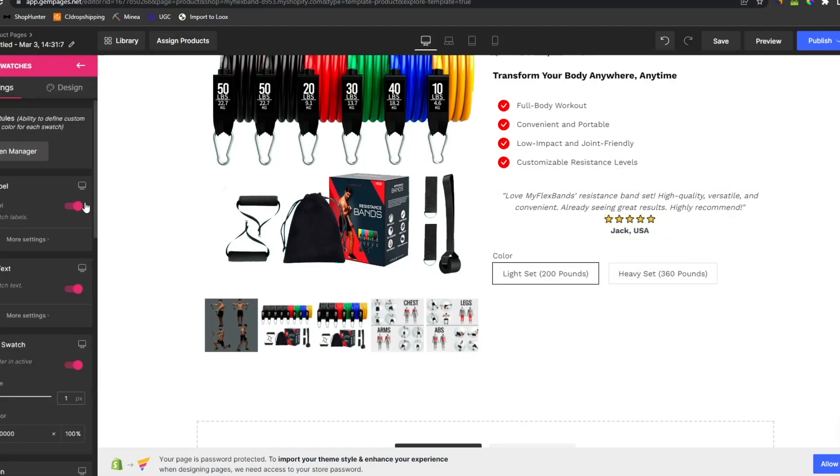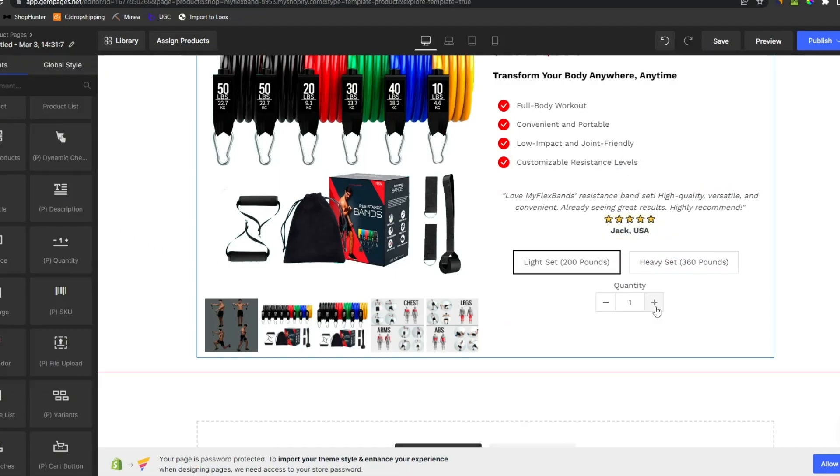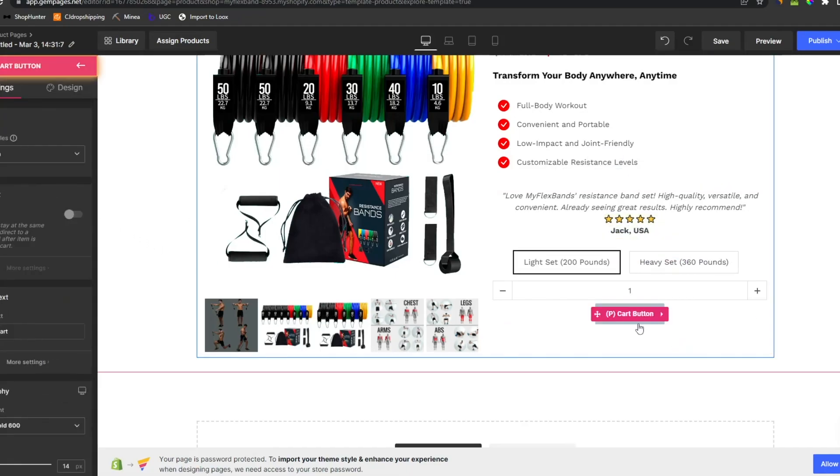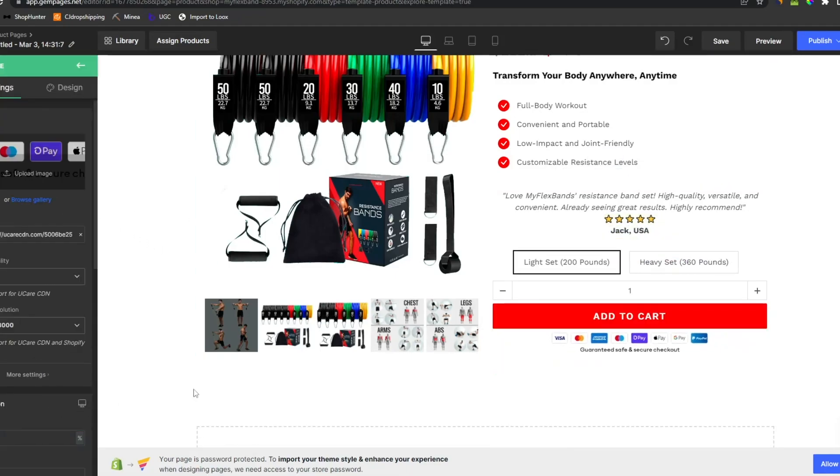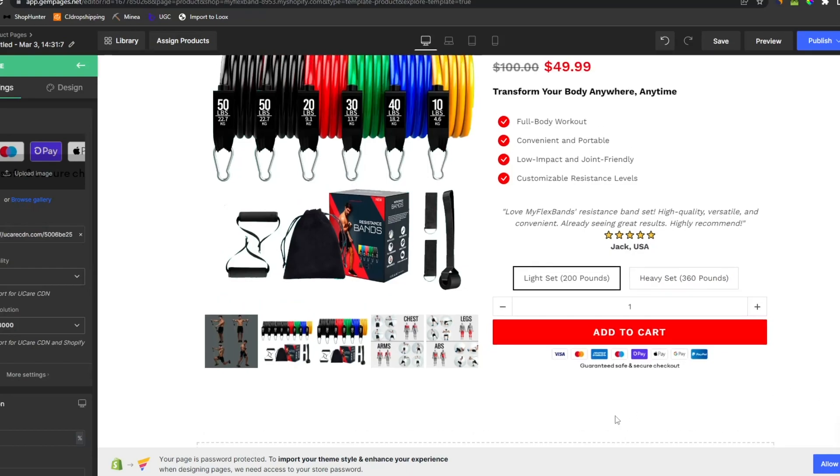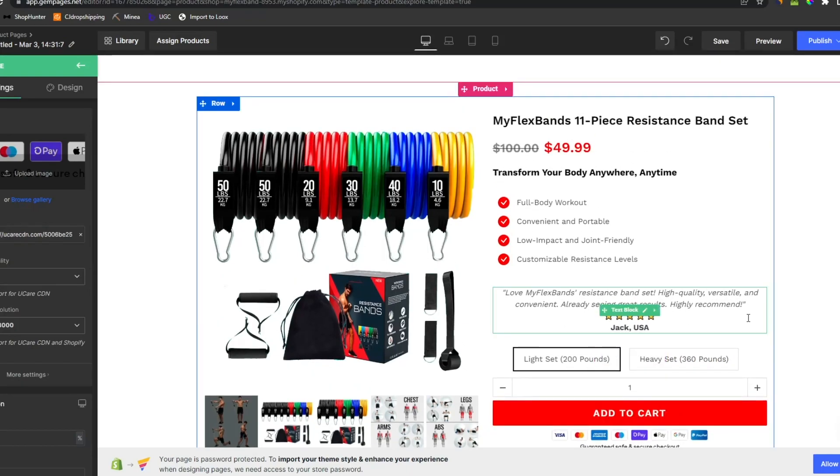Now we just add the variants, quantity, add to cart, and trust badge. This is our product page. Pretty simple, but I think it's pretty good.